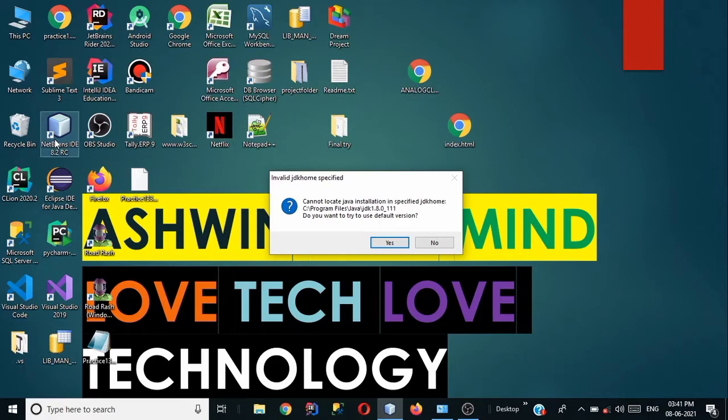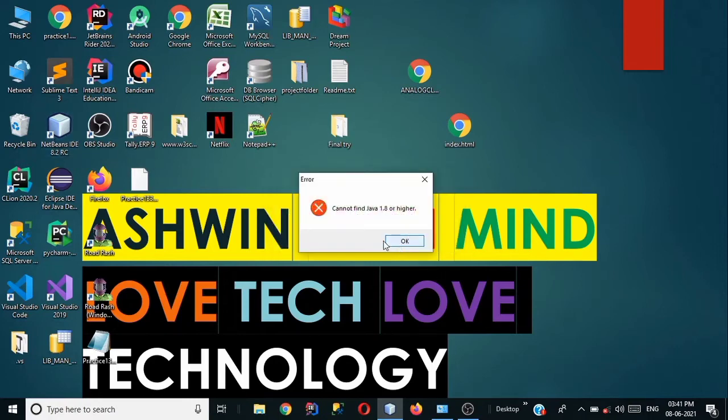So first of all let's click on yes button. If you click on yes button it is showing me that cannot find java 1.8 or higher. So let's discuss why this error occurs.